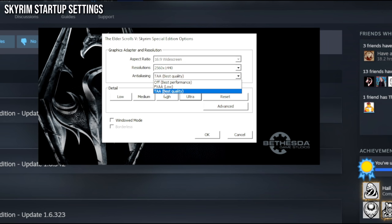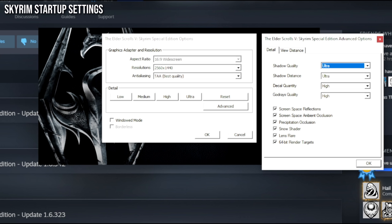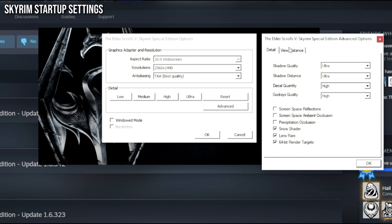Make sure anti-aliasing is on TAA best quality — that basically smooths out all the edges so you don't get pixelated edges in the game. Then click on Advanced and there are some very important options you need to deselect: Screen Space Reflections — unselect that. Screen Space Ambient Occlusion — unselect that. Precipitation Occlusion — unselect that. Leave the last three the way they are. If you don't untick these, you'll have some weird things happening when using an ENB.